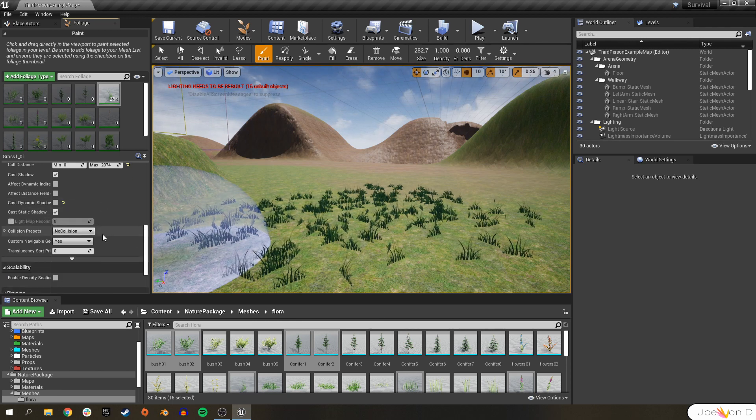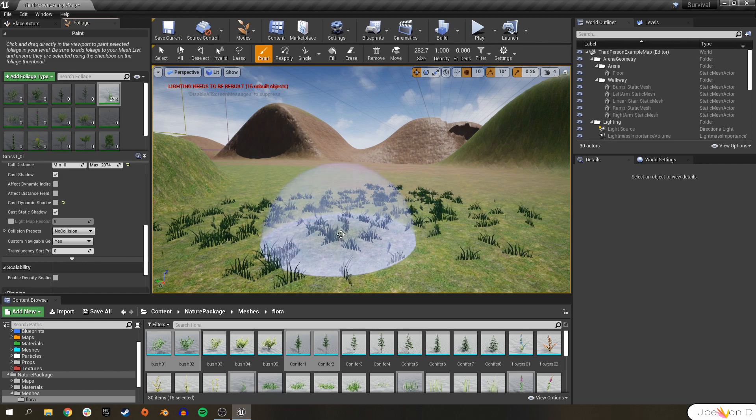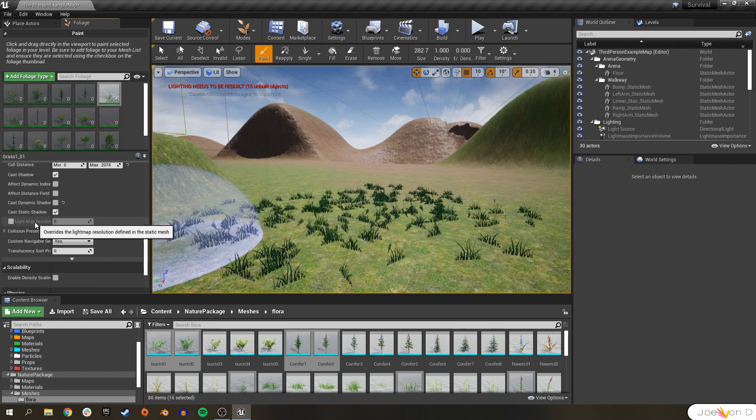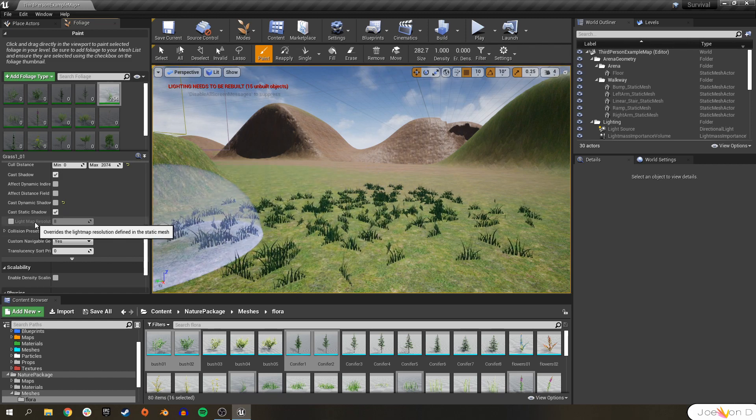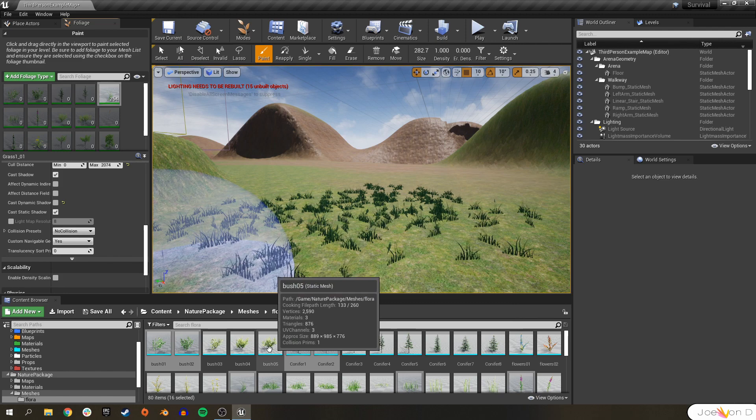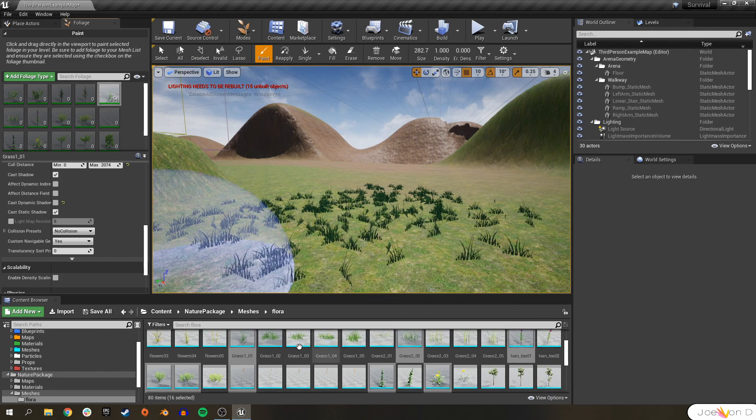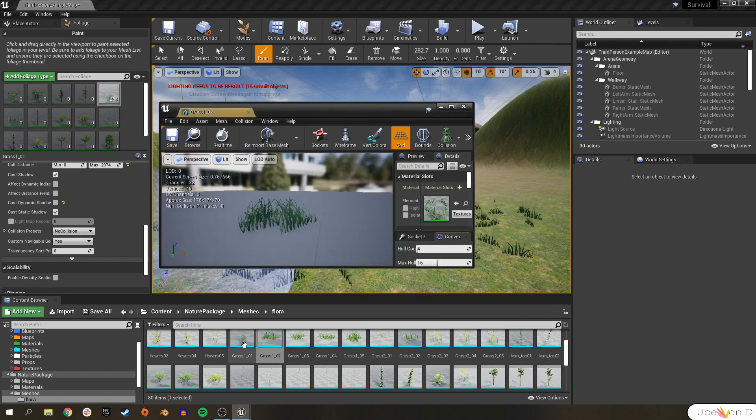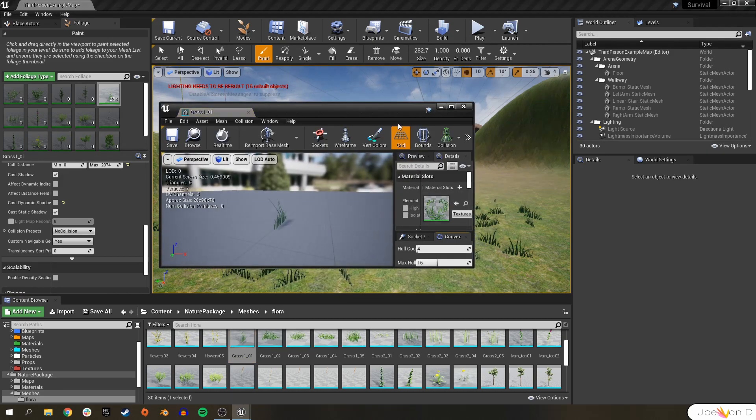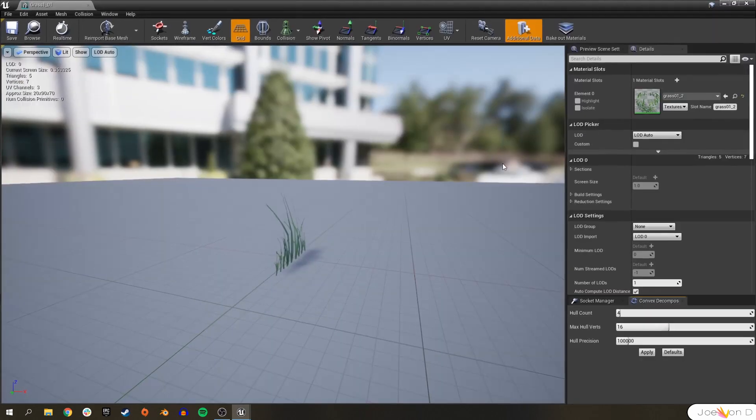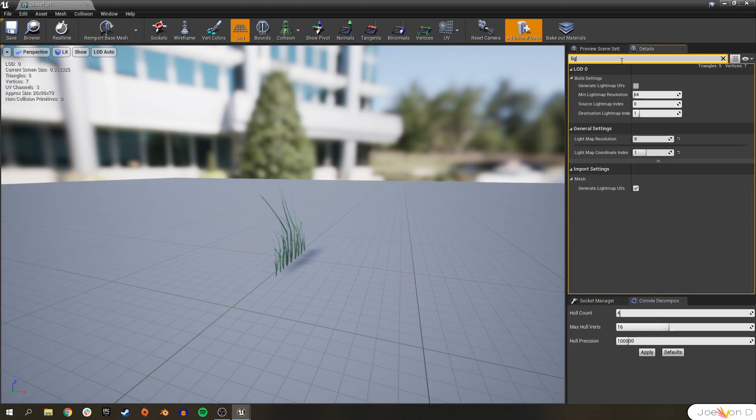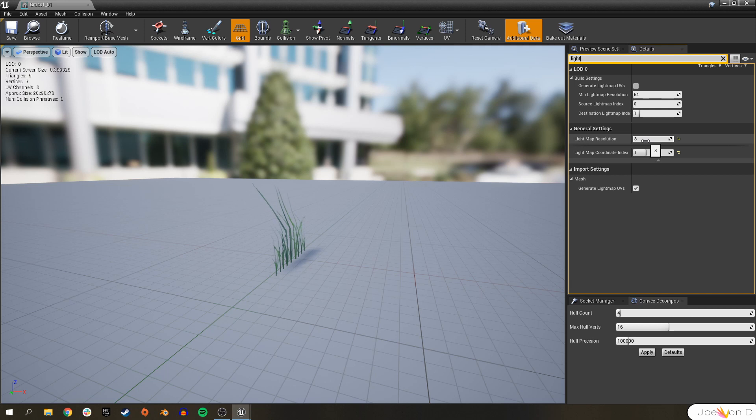One thing that may come up if you have a lot of foliage inside of your level is that your light map resolution is too high. That's set in the actual static mesh itself. So if I go ahead and open up my grass, actually open up grass number 1, and we go over to lighting. We'll see that our light map resolution is something low. It's 8 is actually a really small light map resolution. But your static meshes might have something higher, like 256. It's usually a multiple of 2.